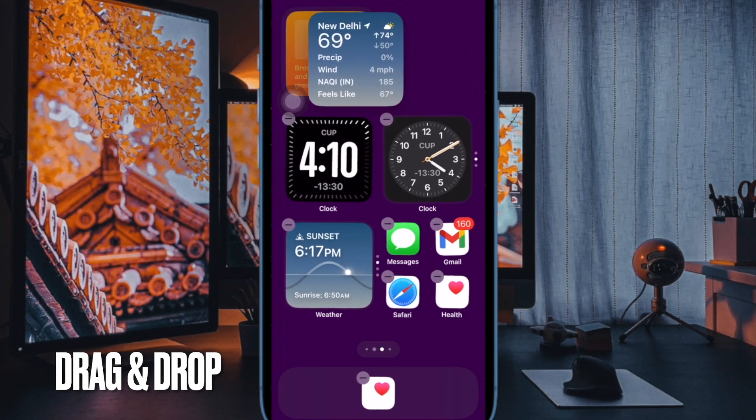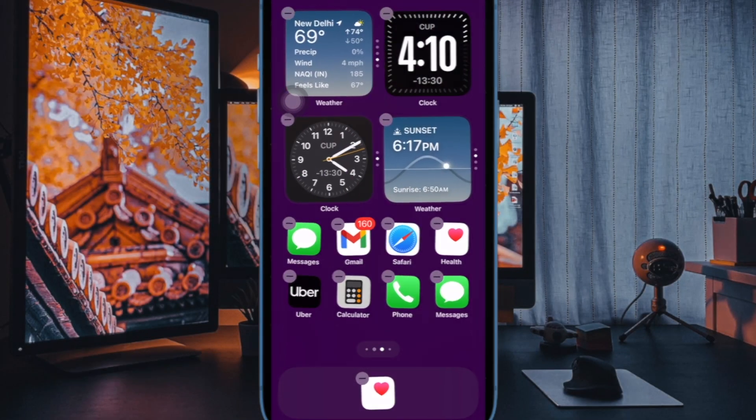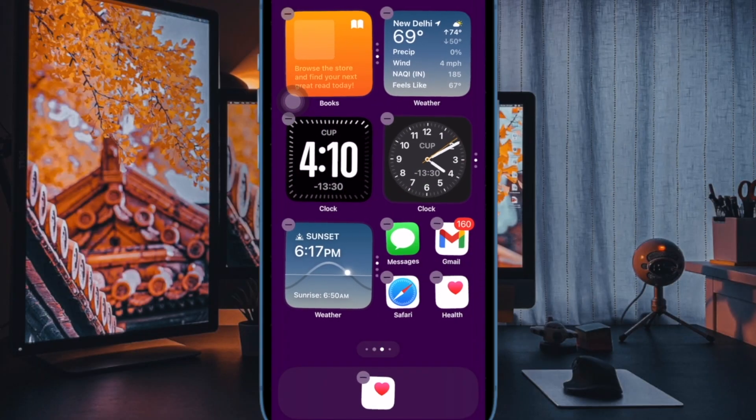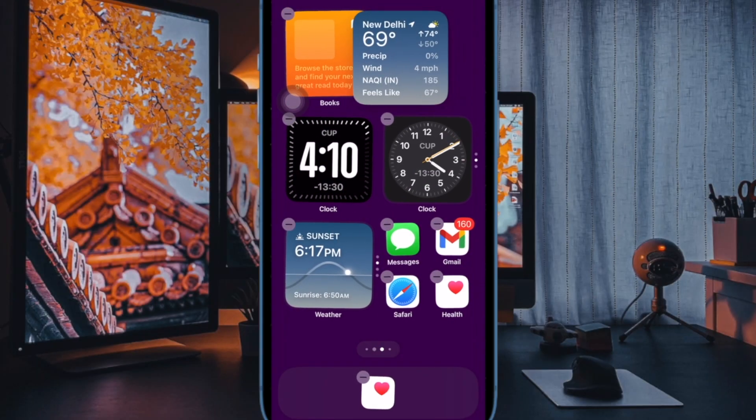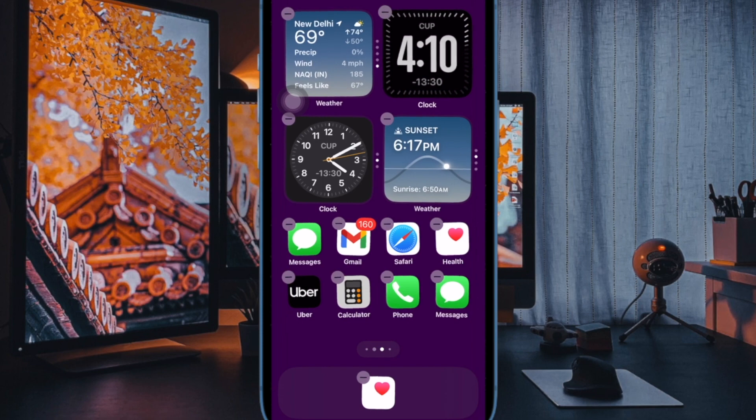Next, you have to drag a widget and drop it onto another to create a stack. Make sure to drag and drop all the widgets that you want to use.